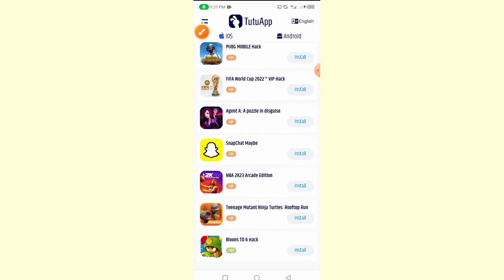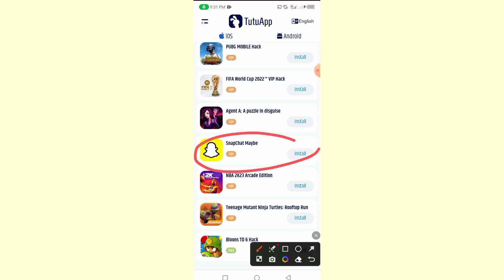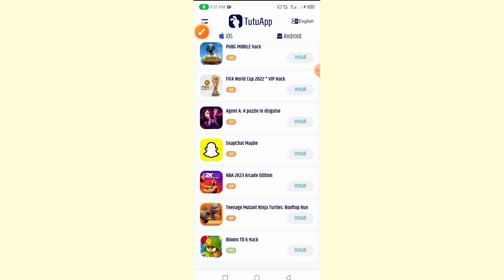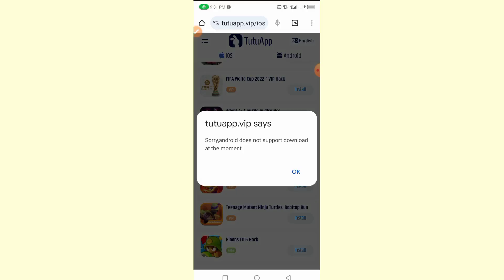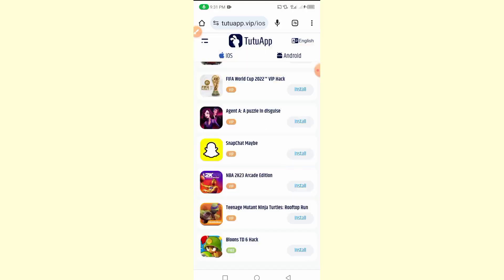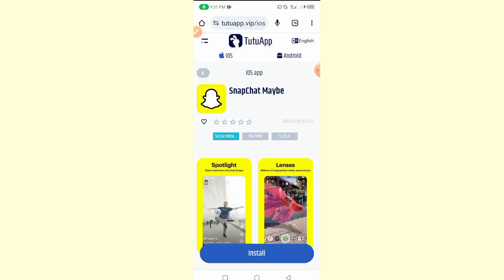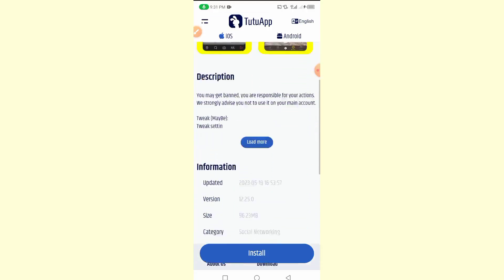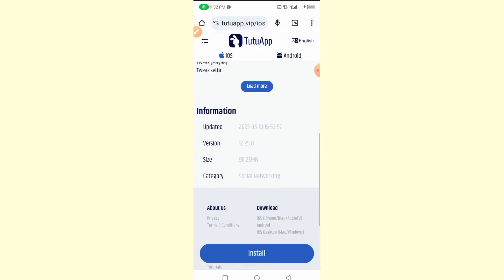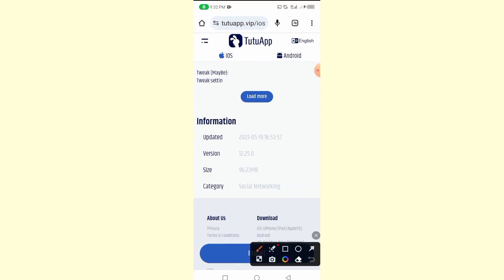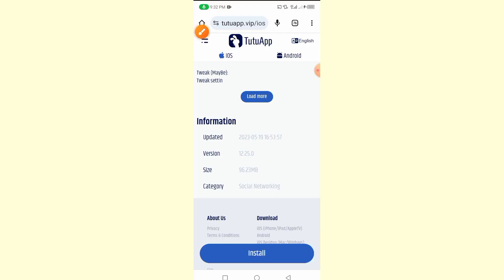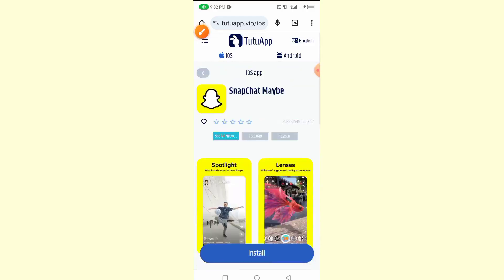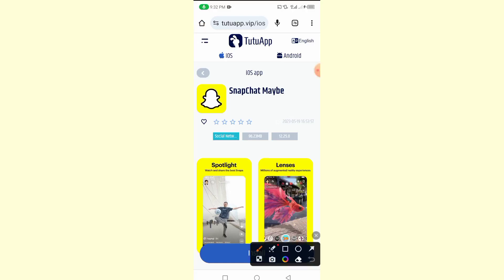To install any of these — for example, Snapchat — click on the app icon, not the install button. Click on the app icon and it will bring up details including the version, last updated date, and file size, which is about 96.23 MB. You can then install it by clicking the install button below, and it will be downloaded directly to your device.